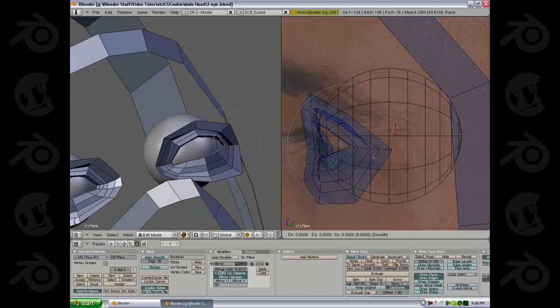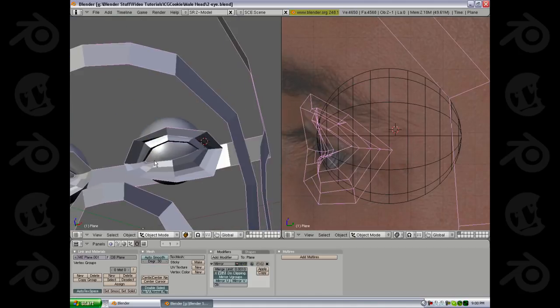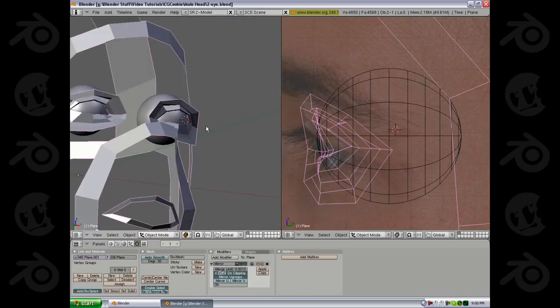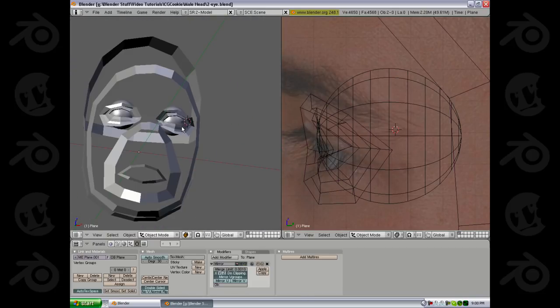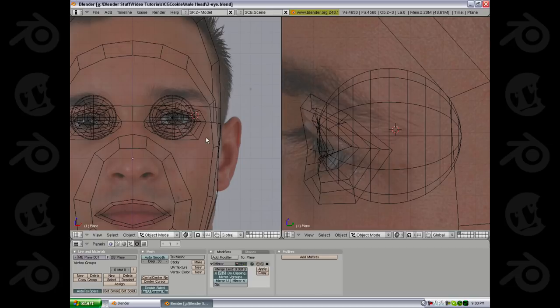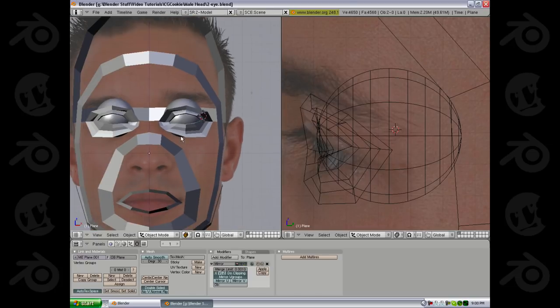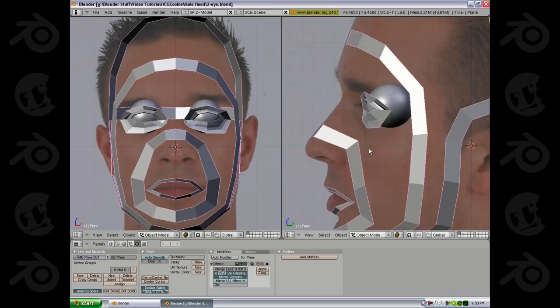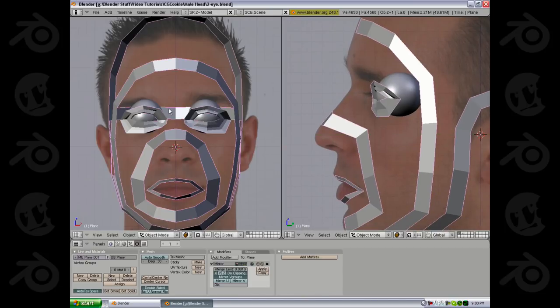We'll just tweak this a little bit more. Obviously we'll probably tweak it more later on, but for something that took maybe 15 seconds, not too bad. I'm going to go ahead and leave this section here. From here we'll move on to the nose and then the mouth, ears, etc. I hope that things are progressing well and we'll see you on the next section.